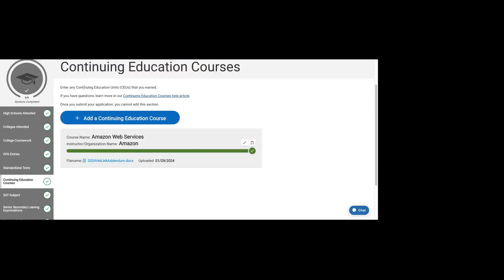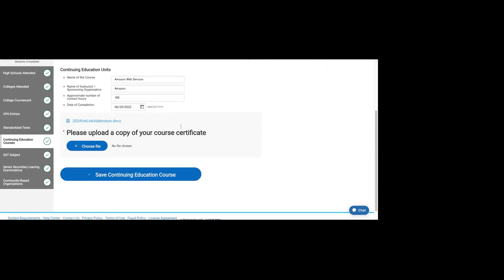Here are continuing education courses. You can add any that you've earned. These are usually job training or other skills where you've taken a course. Amazon Web Services, this is a pretty popular one that I added. It does ask for the name of the course, the organization where you earned it, number of hours completed, when you completed it.